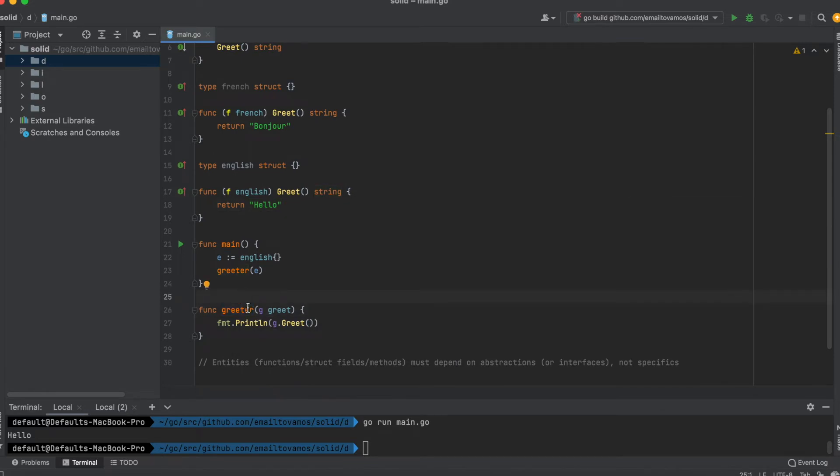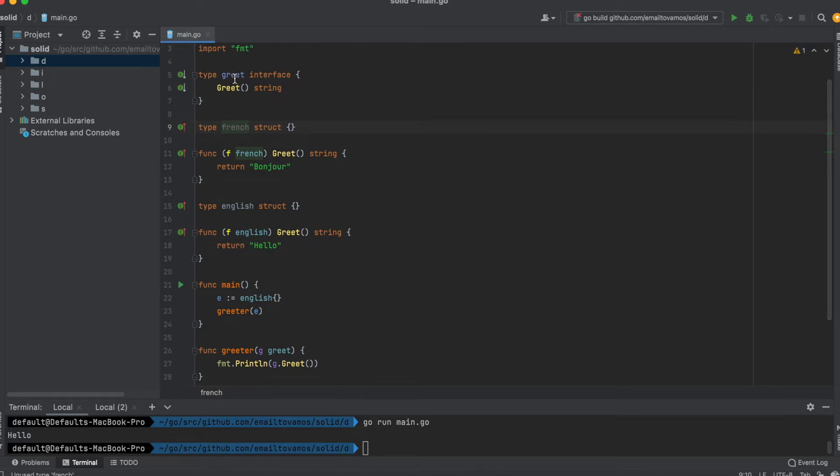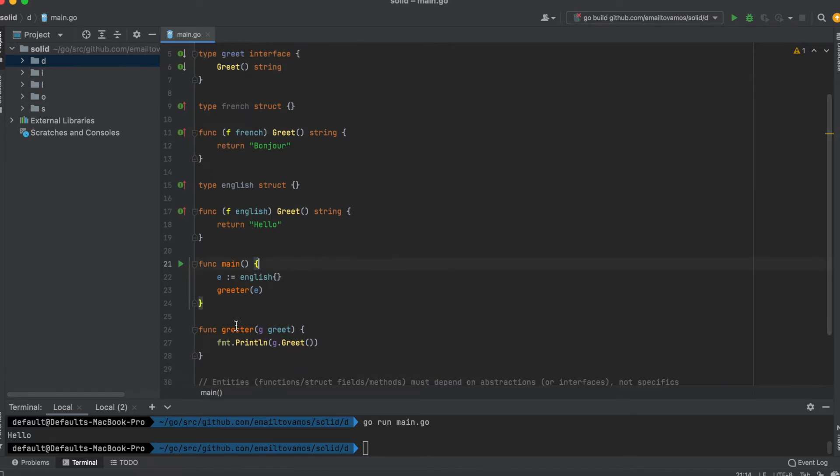This function greeter is not dependent on English or French—it's simply dependent on an interface which covers the common functionality of this greeting mechanism, which is what's covered by this greet function.